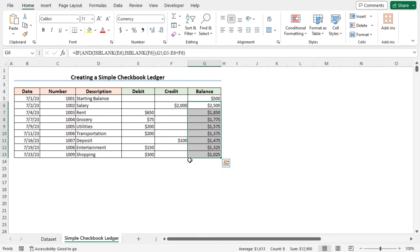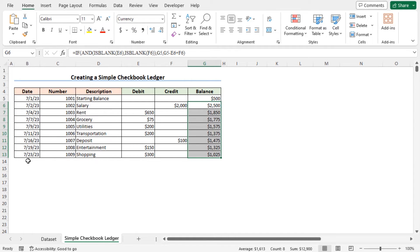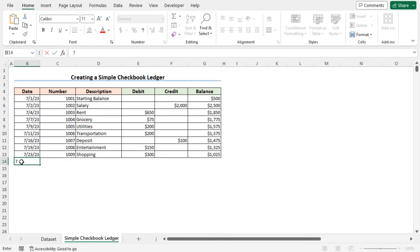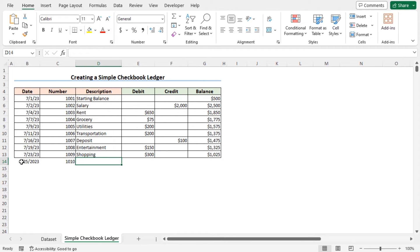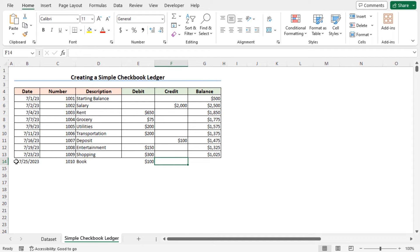I have mentioned this ledger as a simple checkbook ledger, because if I enter a new record to this dataset, the corresponding balance won't update automatically. For example, enter a new record in row 14, go to cell B14, and record the data of buying a book. Type the date, enter the number, as the description type BOOK, in the debit section type 100, that is the price of the book. The credit value will be blank, and you can see the balance is not updated automatically. So to create a system that will update automatically, you can convert this dataset into a table.